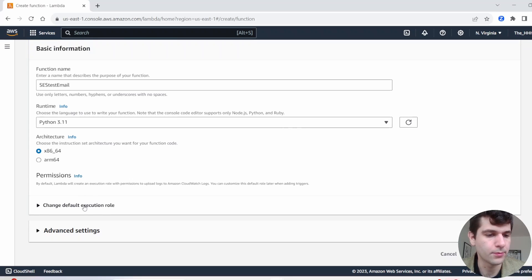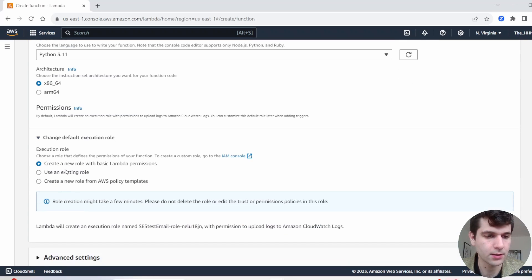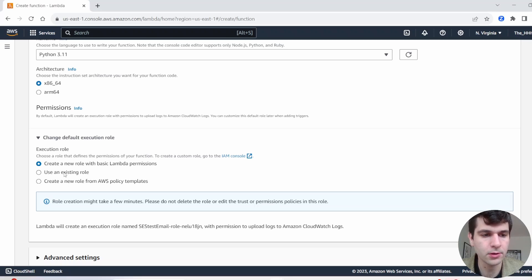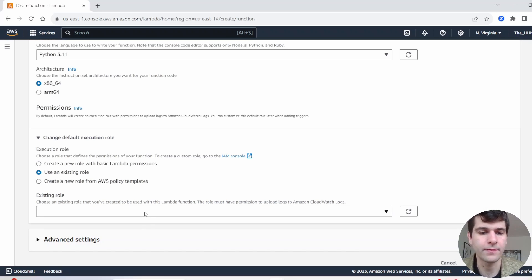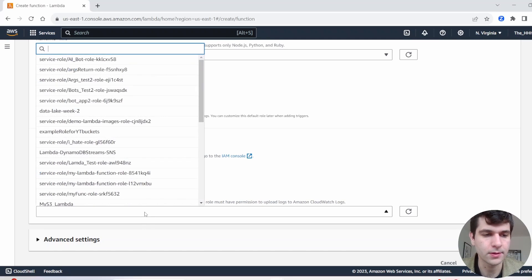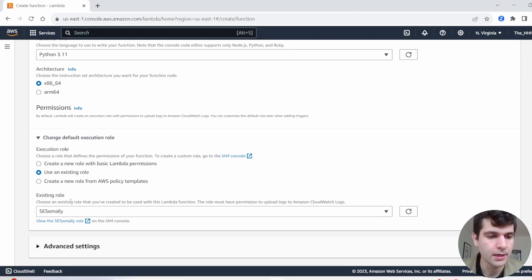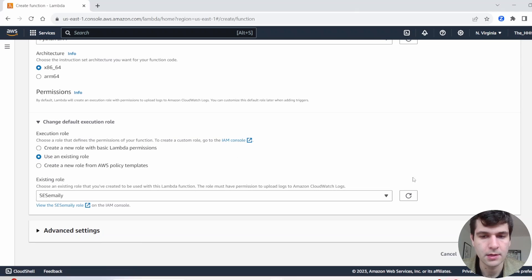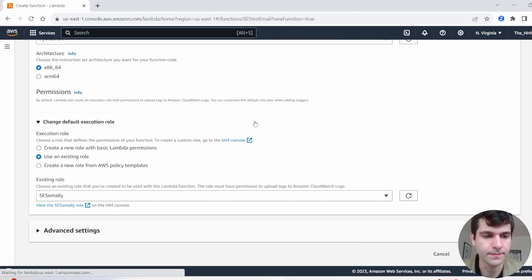And this is the important part: change default execution role. Since we made that IAM role earlier, we're going to click use an existing role. And let's go ahead and find that role. So here we go. SES email. That was the role we just made that has Amazon SES full access. So we are all good with our Lambda, hit create function.